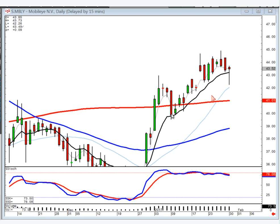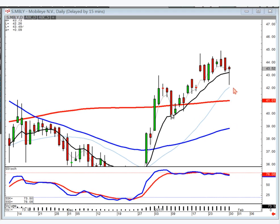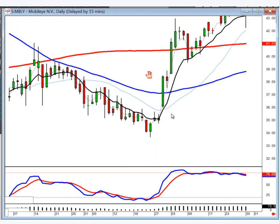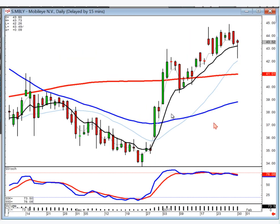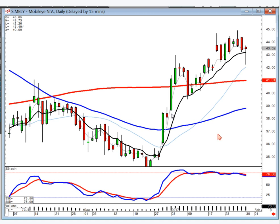More simply stated: as long as you're above the T-line, the probabilities are you're heading up. When you close below the T-line, the probabilities are you're heading lower. Again, that's just a probabilities confirmation.